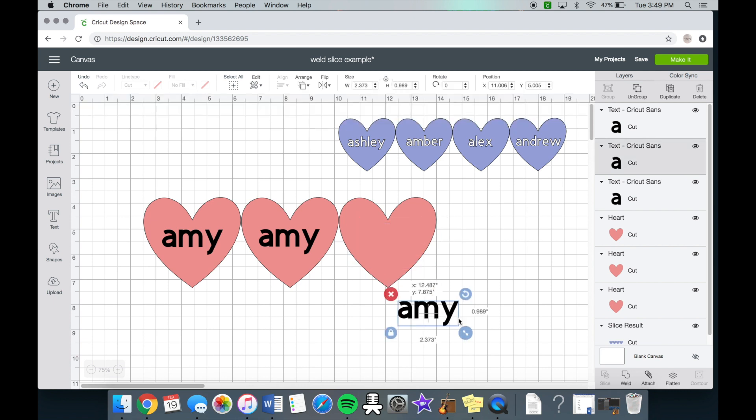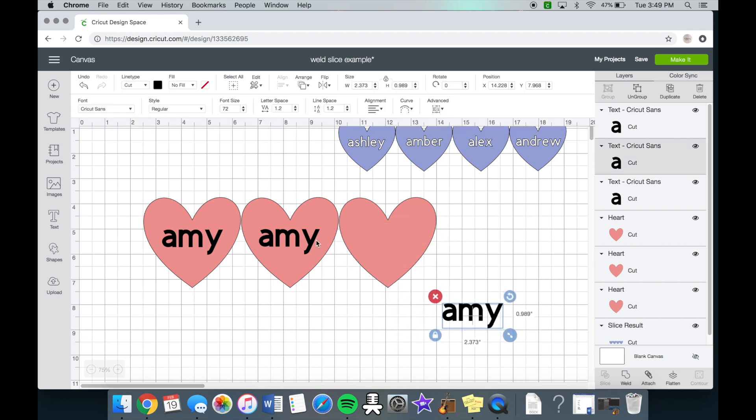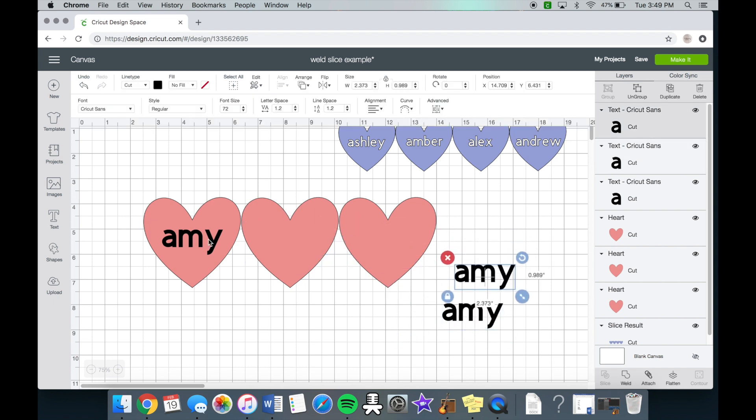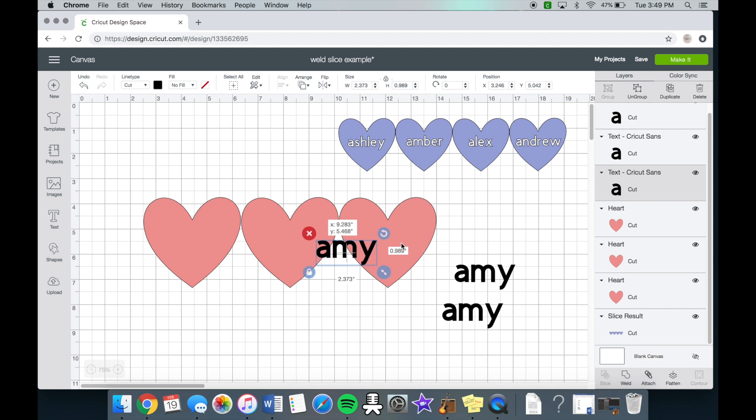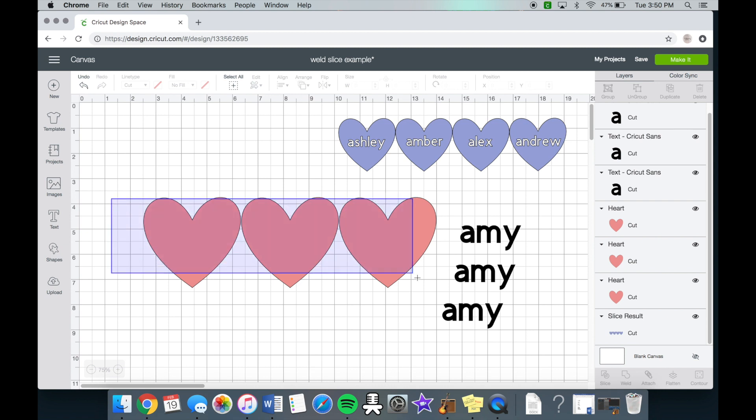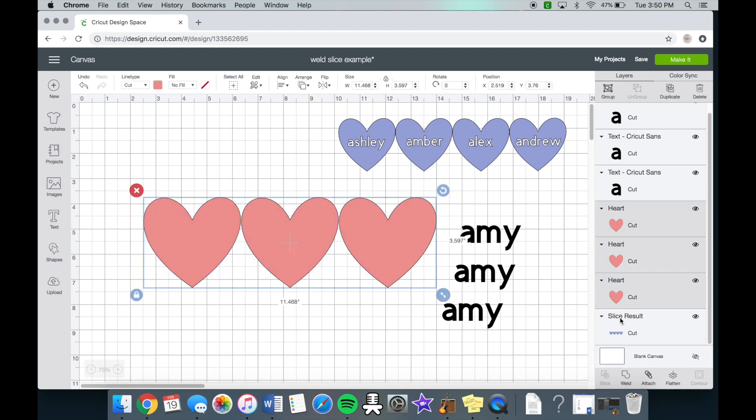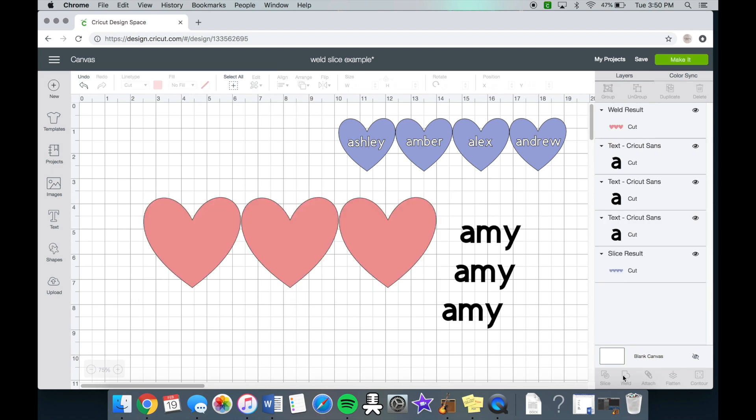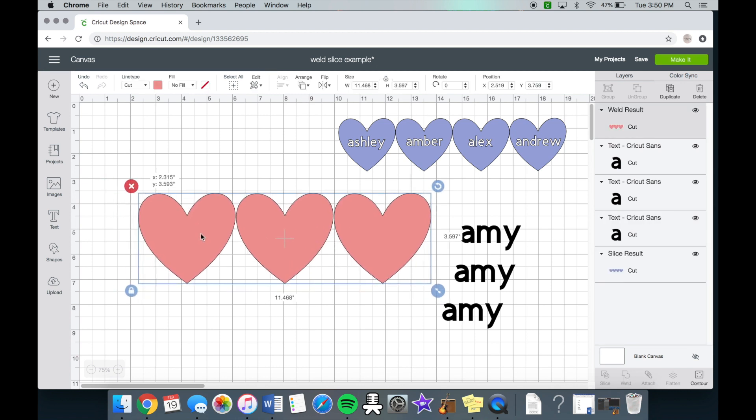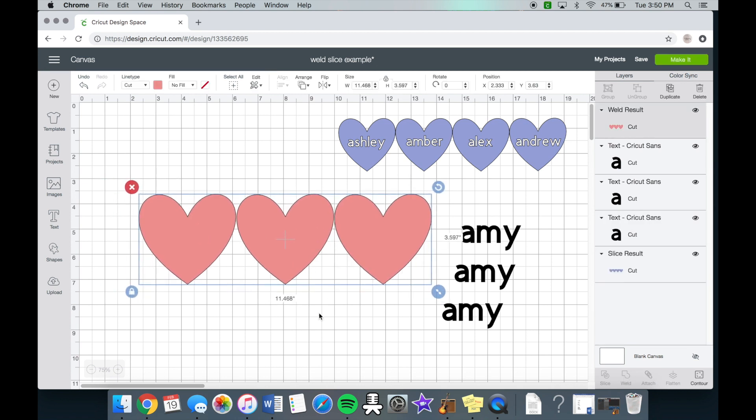So a lot of people, what they don't realize is that when they have a multi-layered design, AKA these three hearts right here, you have to weld them. I can definitely make a different video on welding because welding is literally another subject and it's hard to kind of master. So what you want to do is you want to highlight all of these and click weld. So that way they're all attached. They're all together. But once you weld something, you cannot unweld it.